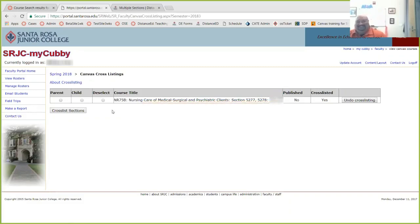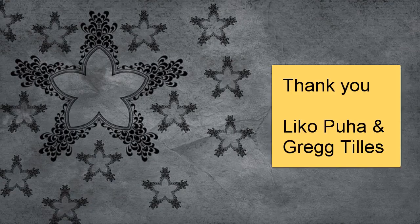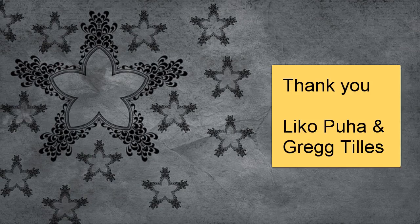Yes, you're welcome. Thank you. Thank you, Liko. And a special thanks to Greg Tillis and IT for creating the tool in the portal.